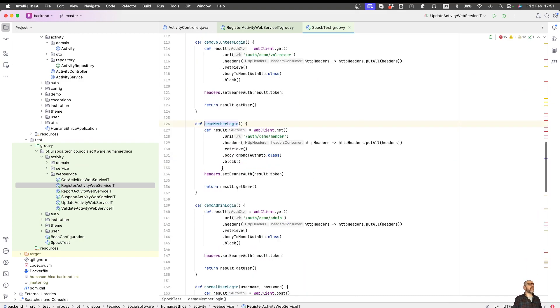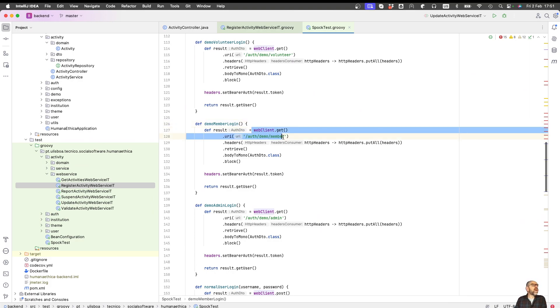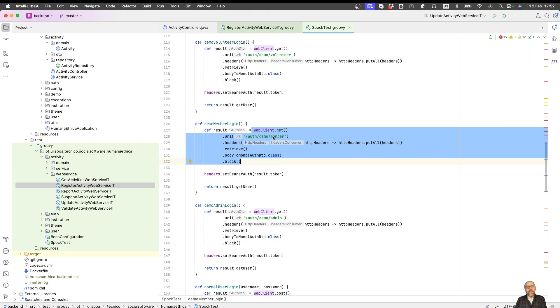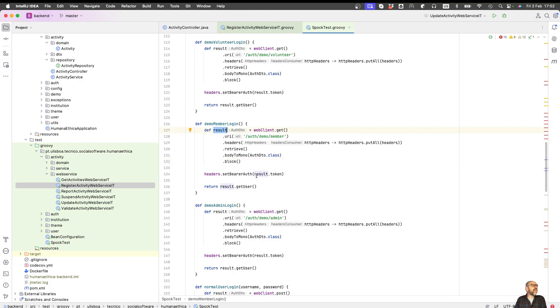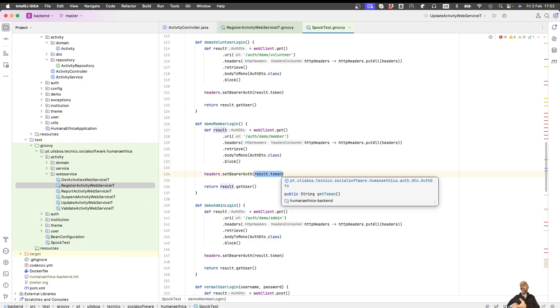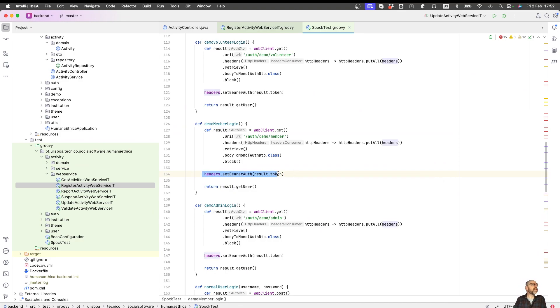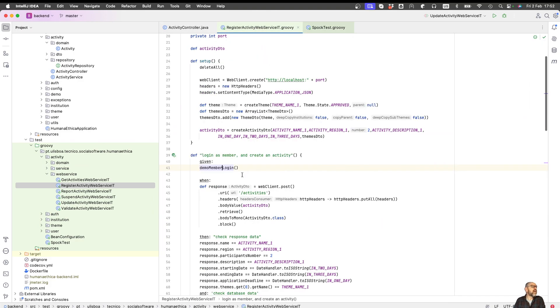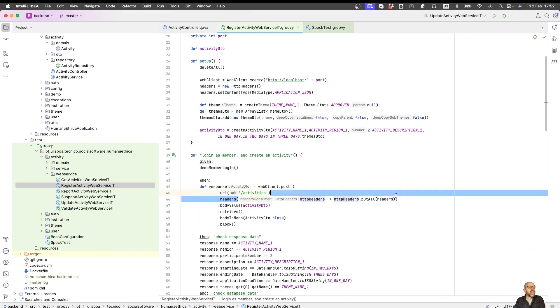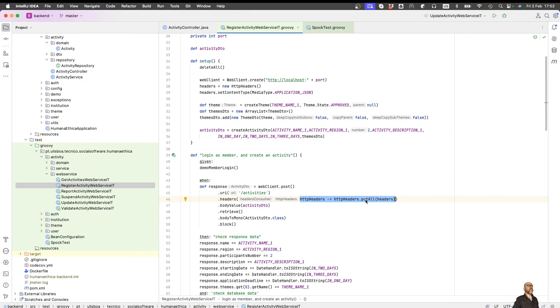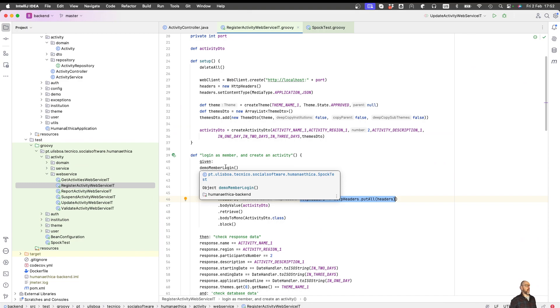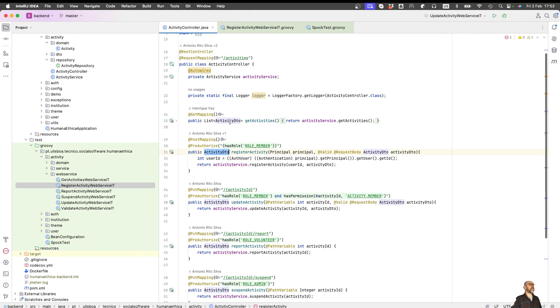There's a couple of auxiliary methods here in this Spock test. This is demo member login. If you go to demo member login, you'll see that we do a GET, that is a demo GET. We get the result and this results, so when you do a login you receive a token and what we do is put the token in the headers. That's nice. Look at your test: you do login, now when you send headers, the token is already there.